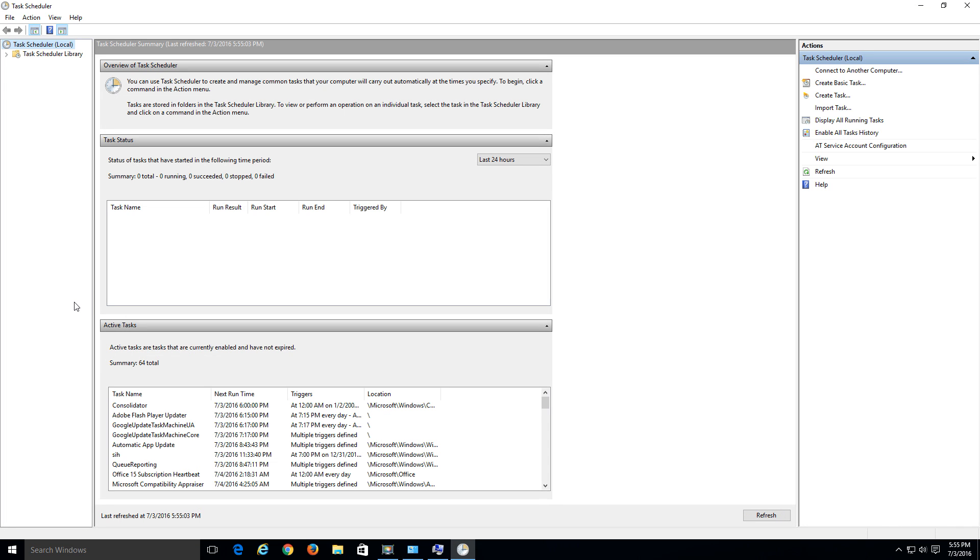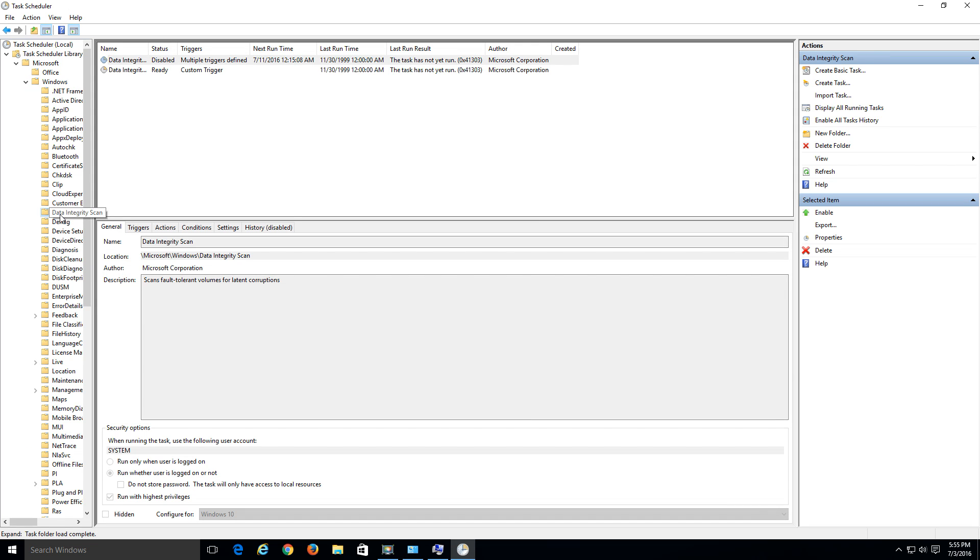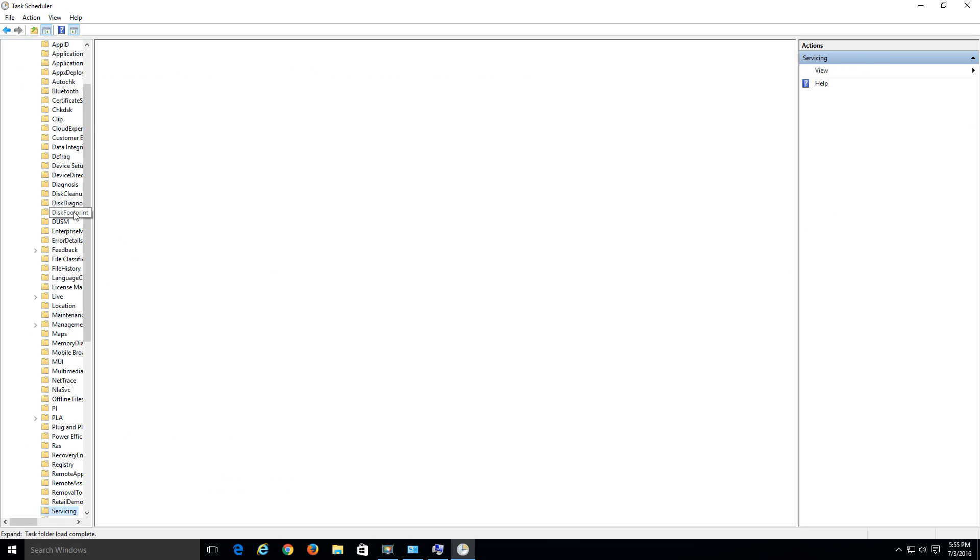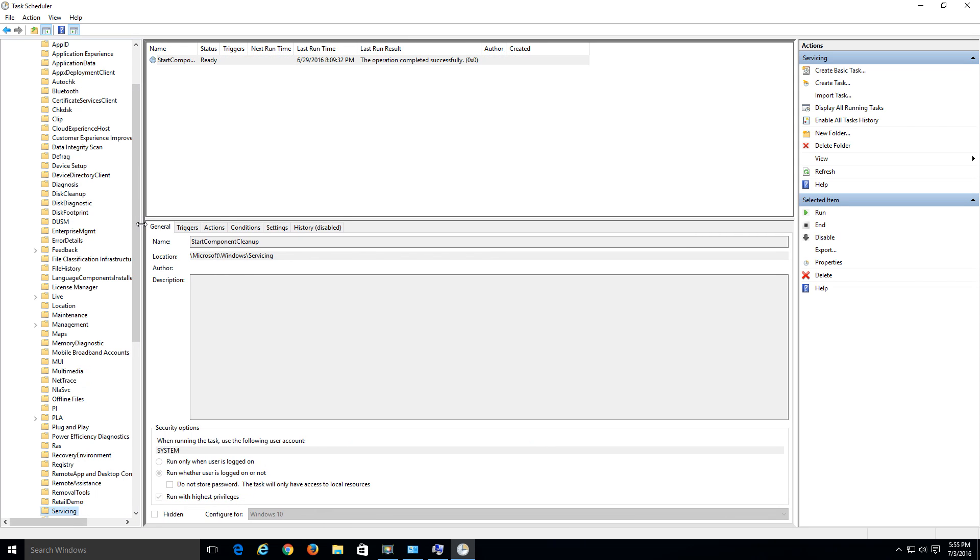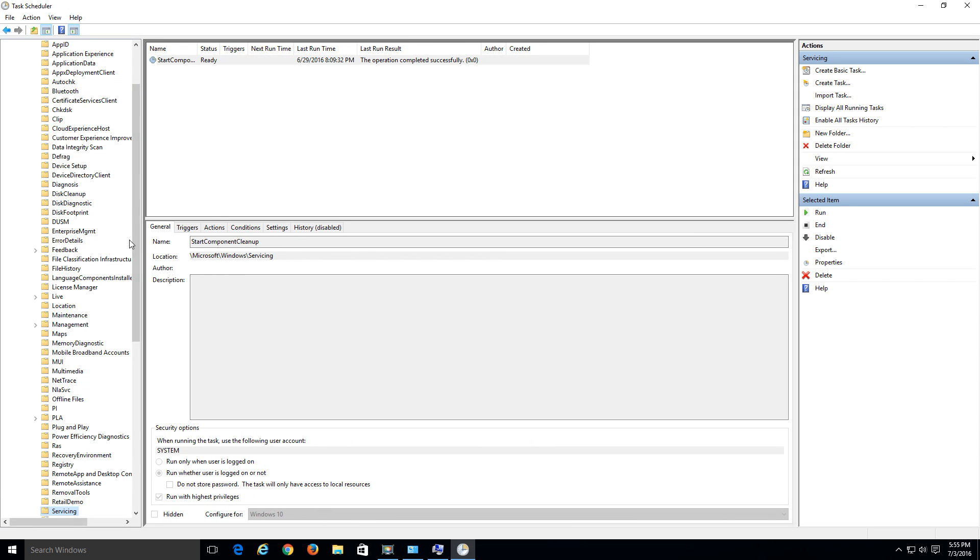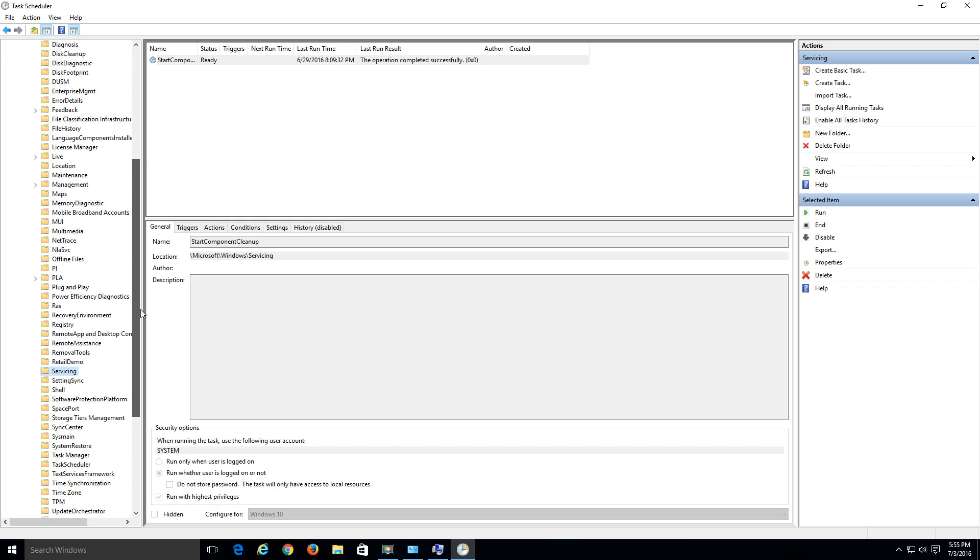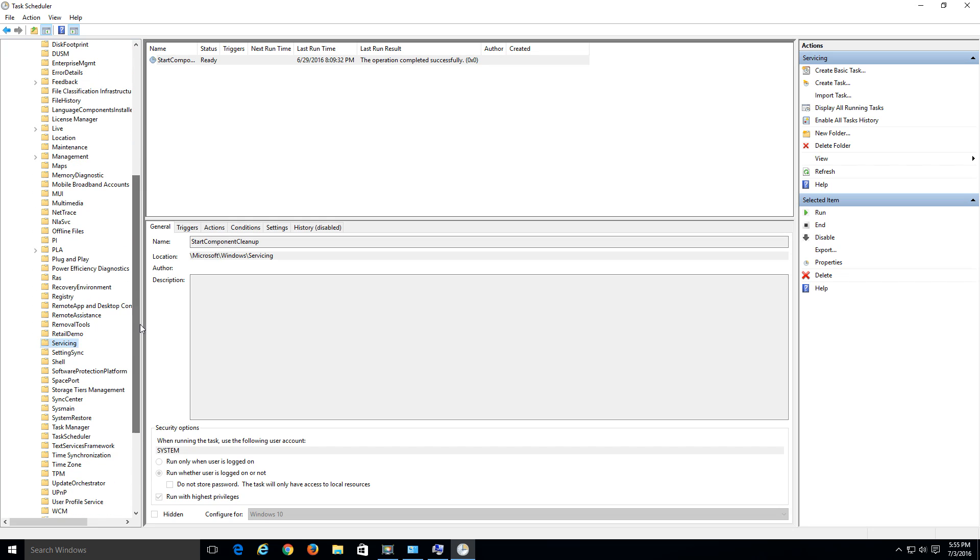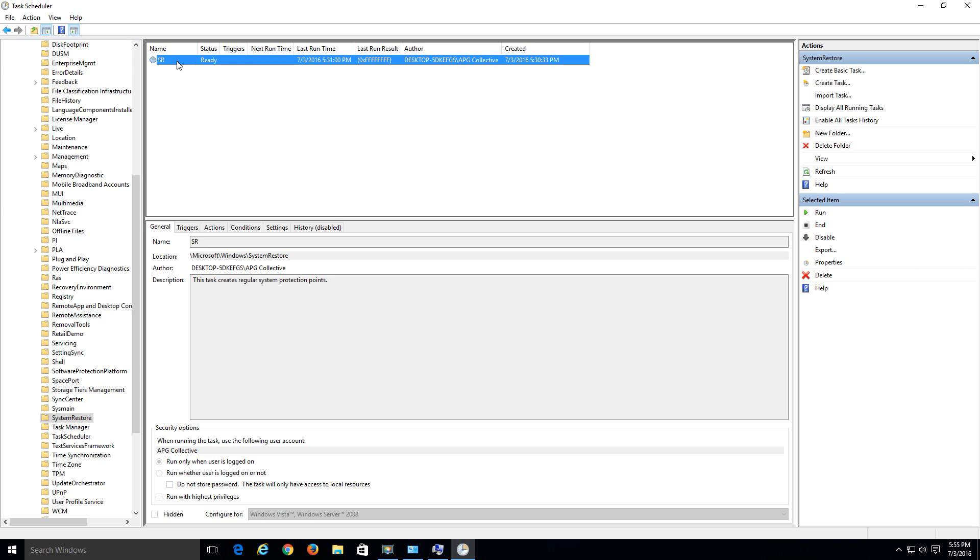And in here, what we want to navigate to is the system restore folder. So let's go ahead and expand this. Task scheduler library. Expand the Microsoft folder. Expand the Windows folder. And let's scroll all the way down to system restore. Go ahead and expand this so you can see it a little bit better. And there it is right there. So go ahead and do a left click over that folder.